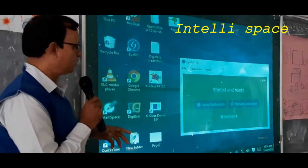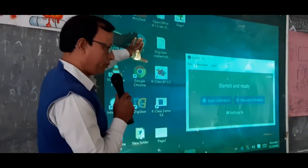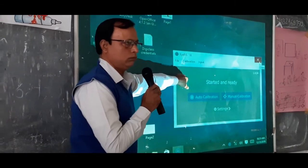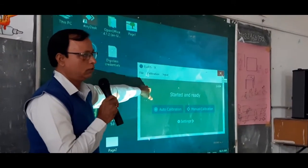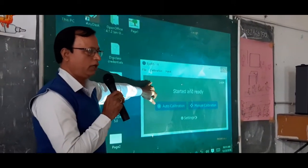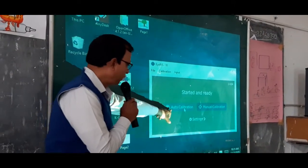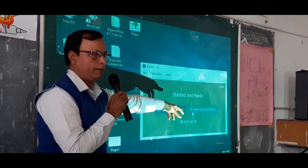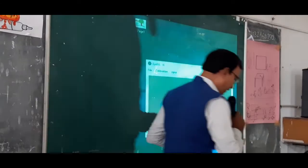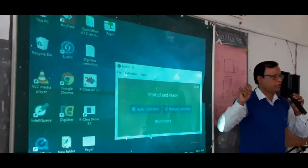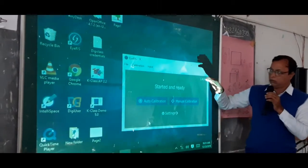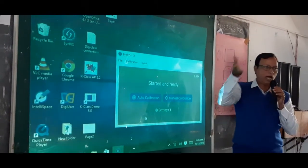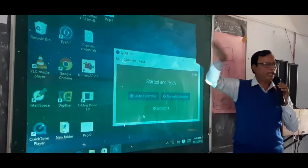First we will click the iris icon. By default you will get this window — a chess window. So this will be auto-calibration, manual calibration, and more options. Calibration means we are making this screen enable to write with a pen, enabling it to make calibration.